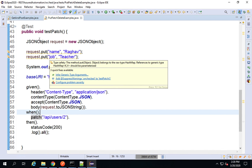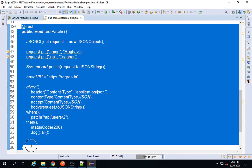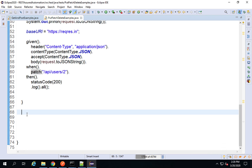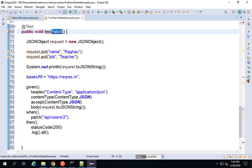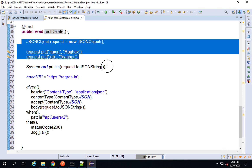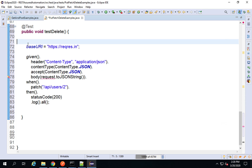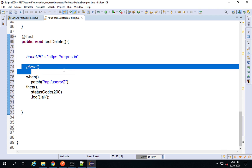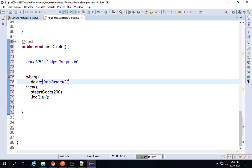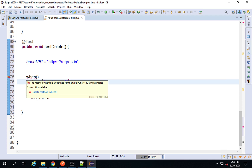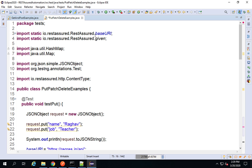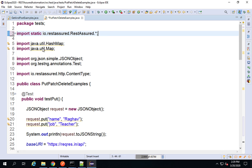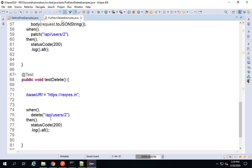This is the endpoint. I'll copy the previous function and paste it, then rename it to testDelete. For DELETE I do not need a body, so I'm removing all of that. I just need the base URI. I can directly say when().delete() with the endpoint. Let me go to the imports and use a wildcard static import with dot-star. The status code should be 204.